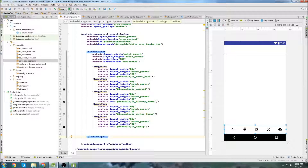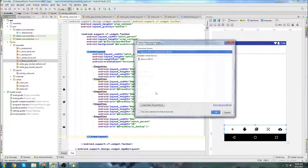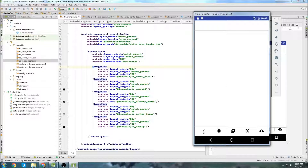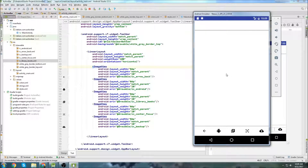Let's run it on the emulator. There we go — we now have a toolbar at the top, a toolbar at the bottom, and our little buttons at the bottom. Clicking them doesn't do anything yet, but I'll cover that in future tutorials. If you found this video helpful, leave a like, follow me on Twitter, subscribe if you haven't already, and thanks for watching.